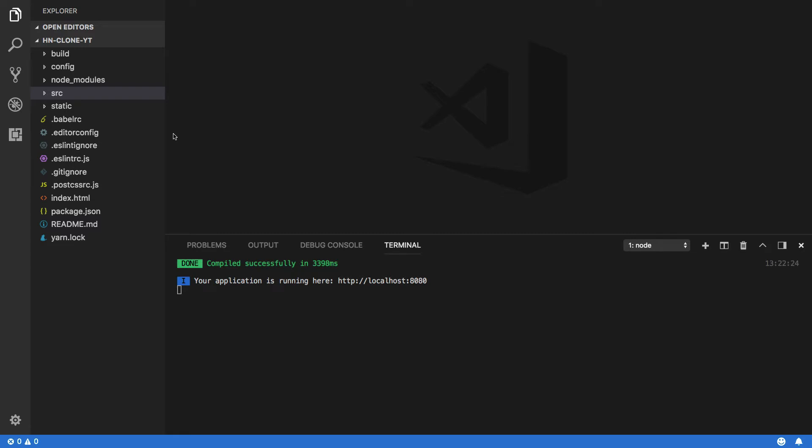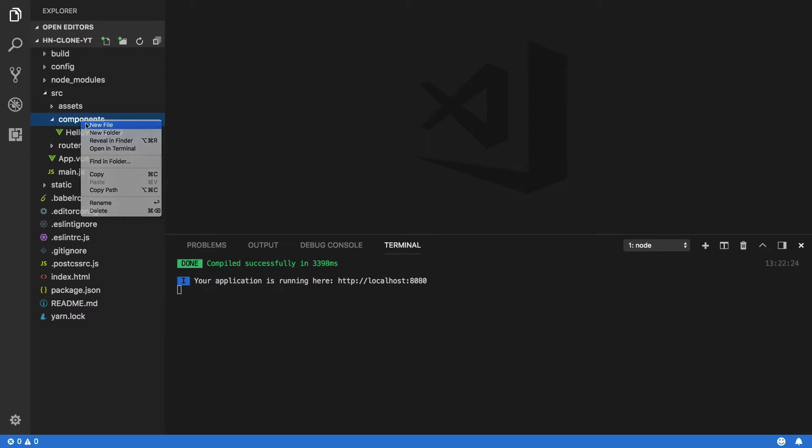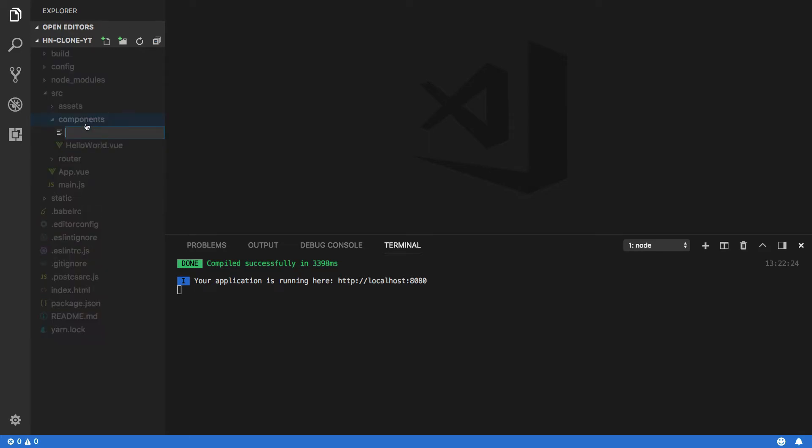So in order to add it, let's open up the source directory and then the components directory. Within this, create a new file called navbar.vue.